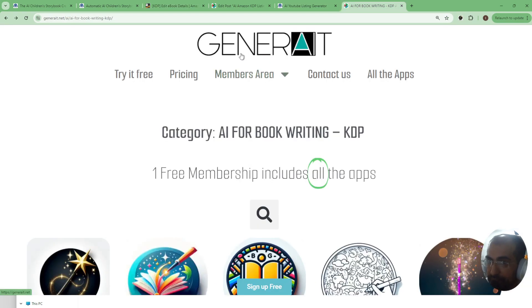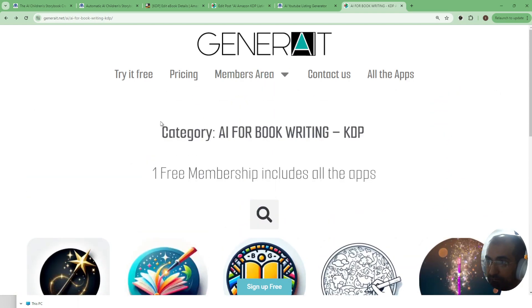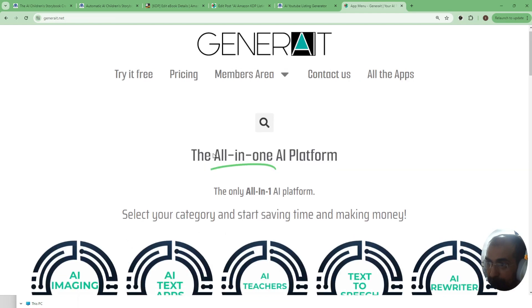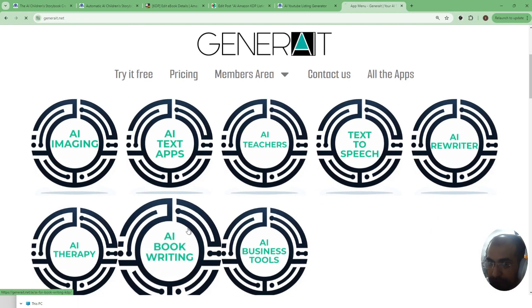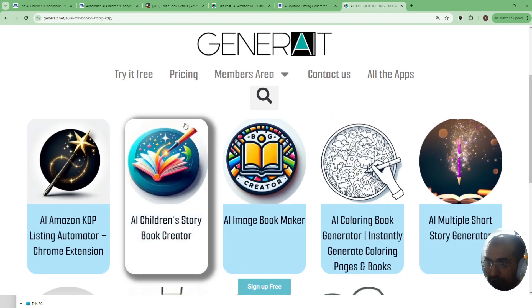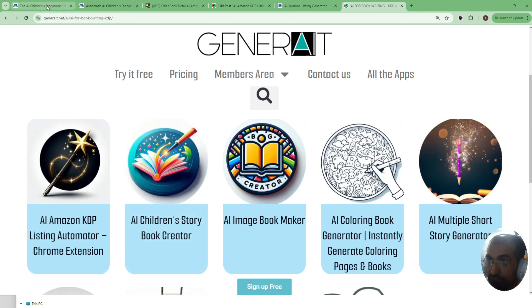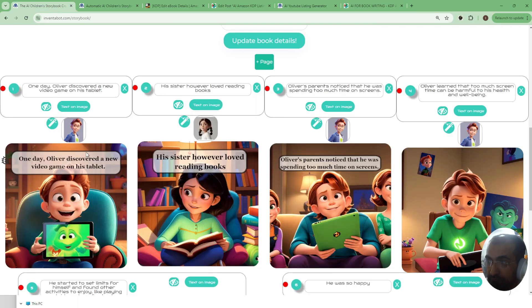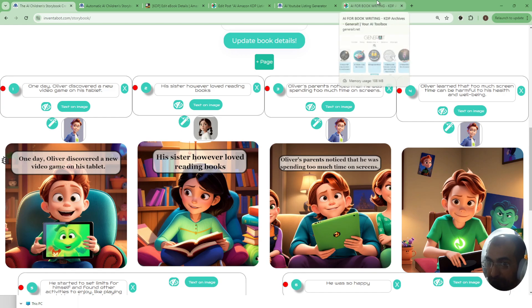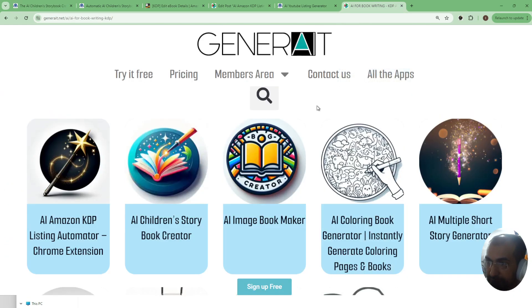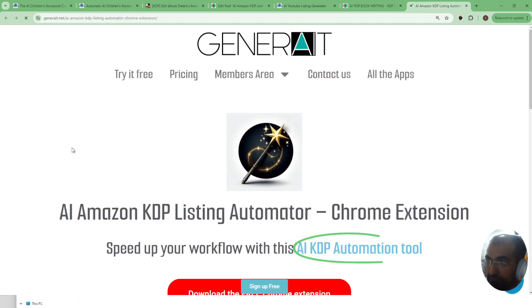To get this tool all you need to do is go to Generate.net spelled like this and then you will find the category of AI for book writing which is right here. When you click on that you'll find all of our bookmaking tools including our children's storybook creator, which I'm about to actually show you in a minute because we've added some more functionality.